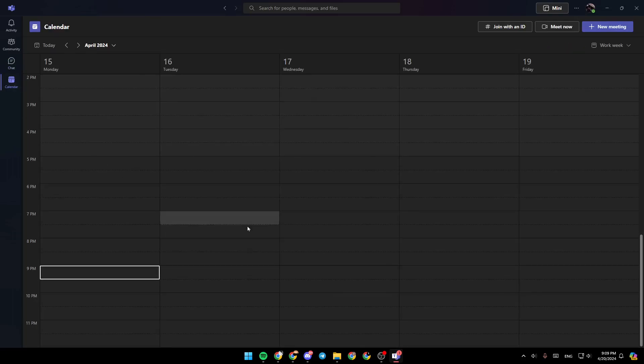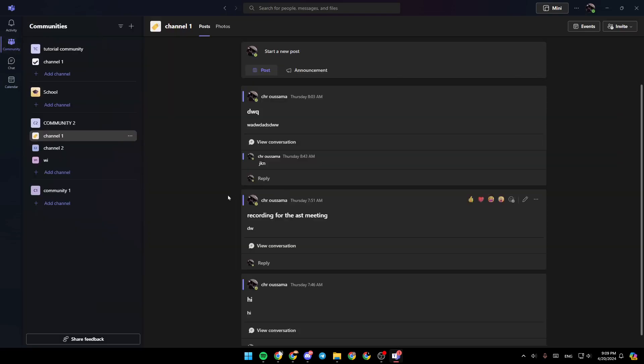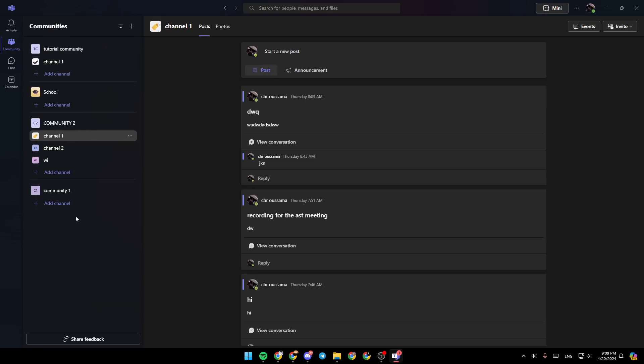So right now, in order to find your groups, just go ahead and click on community. And then as you can see, right here, you're going to find all of your groups or your communities.